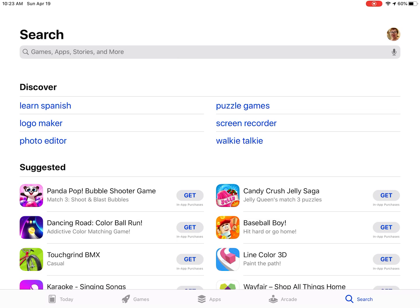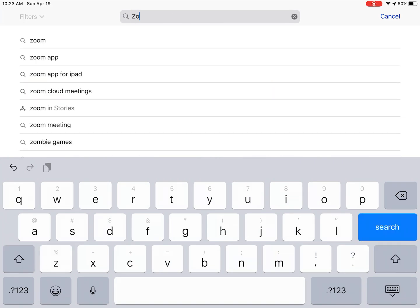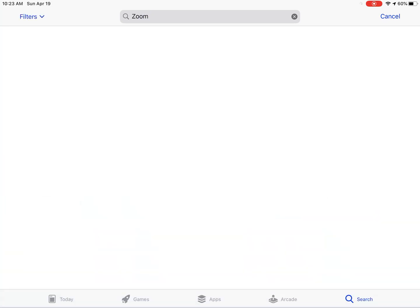Touch inside the box to bring up the keyboard. Type the word Zoom on the keyboard and then touch the word Search.